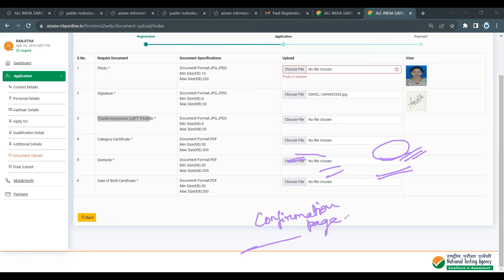Once you submit, click on the submit button and you will find the application form confirmation page. In this video, we have covered the details of the application form and addressed the most common queries.